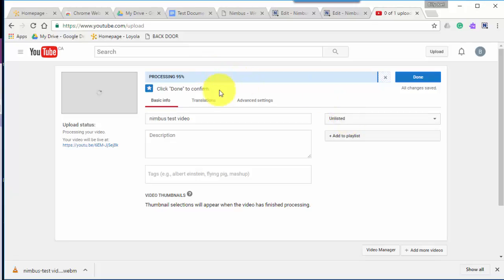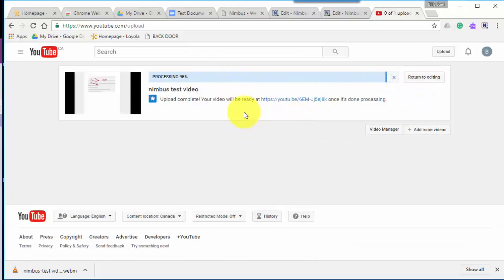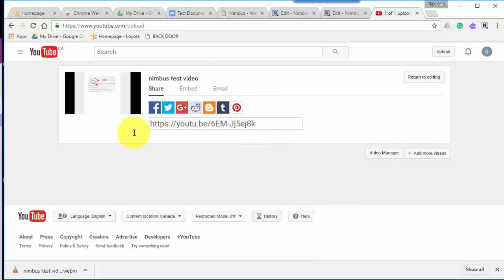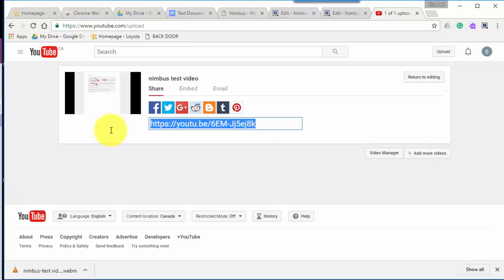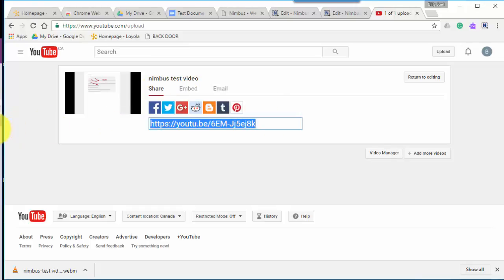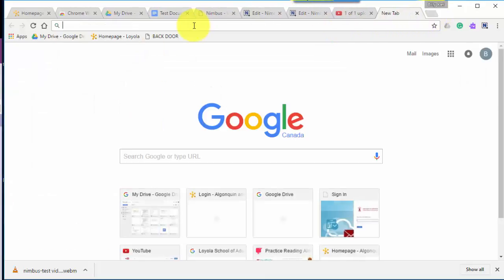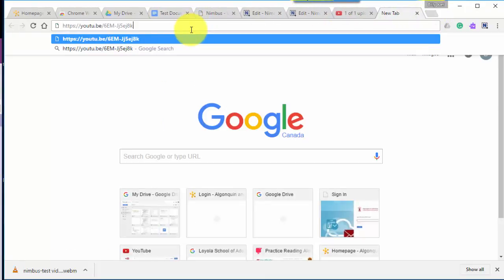So it's processing. Click done to confirm. The video is uploaded and there's the YouTube link to it. And there's the embed code too, if I want to embed it into a website. So here's the link. Let's see what that looks like. If I open a new tab and paste that link.